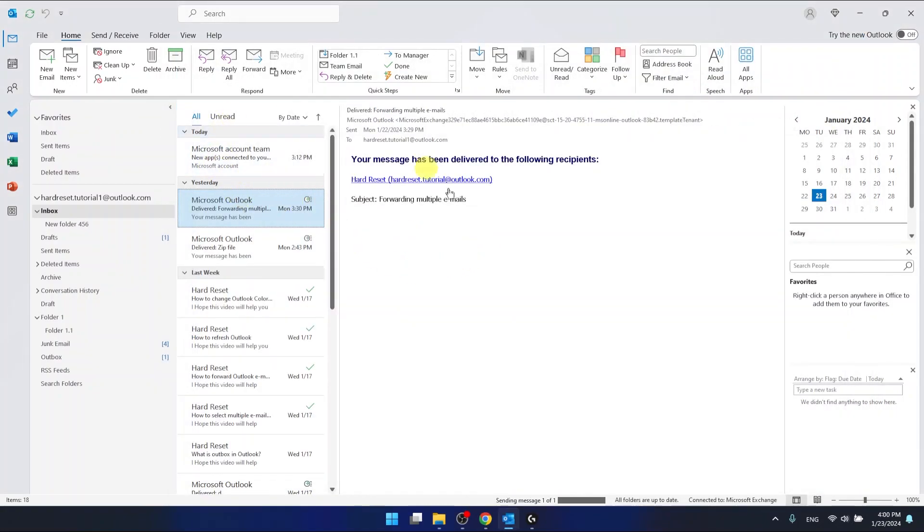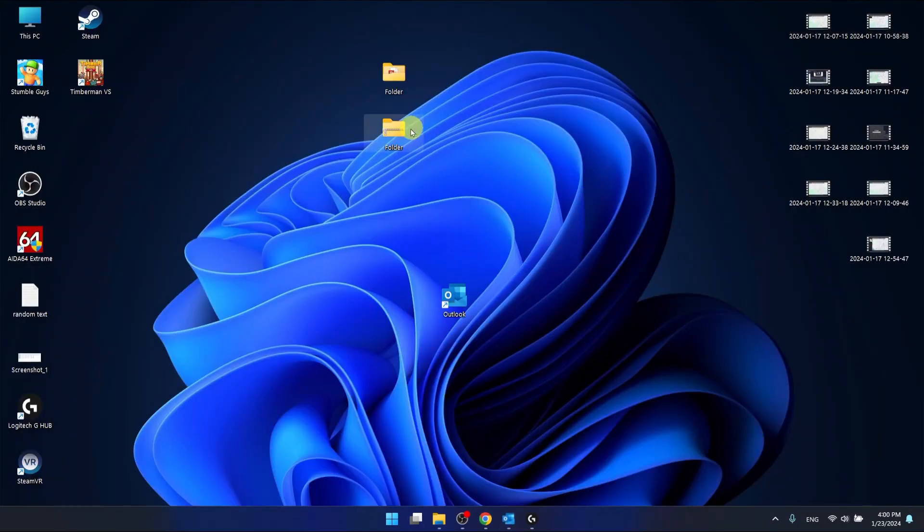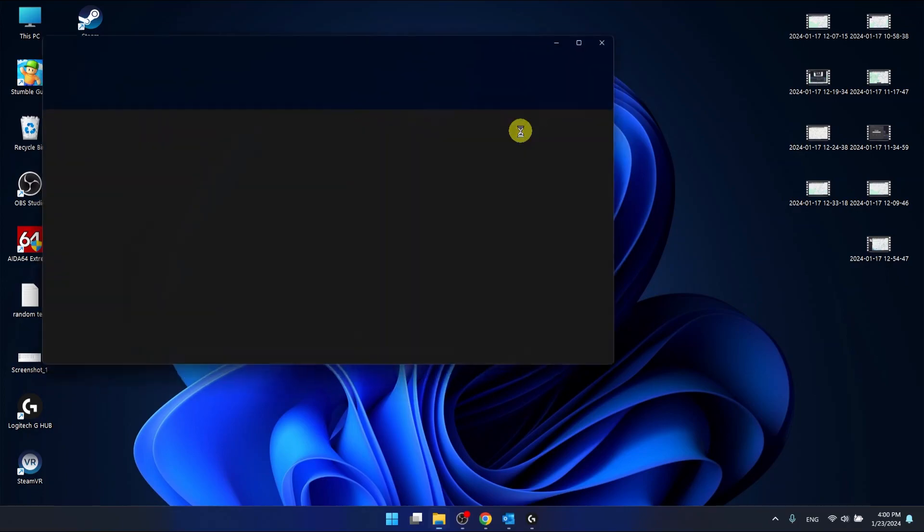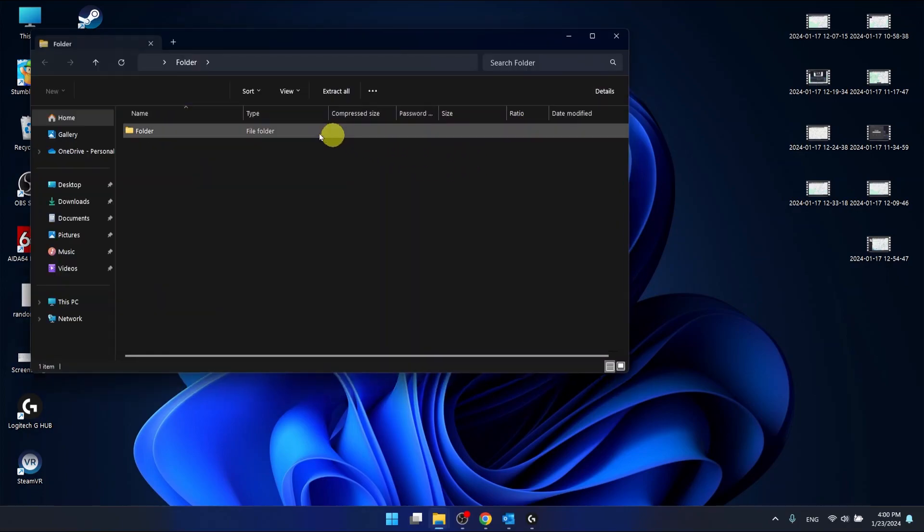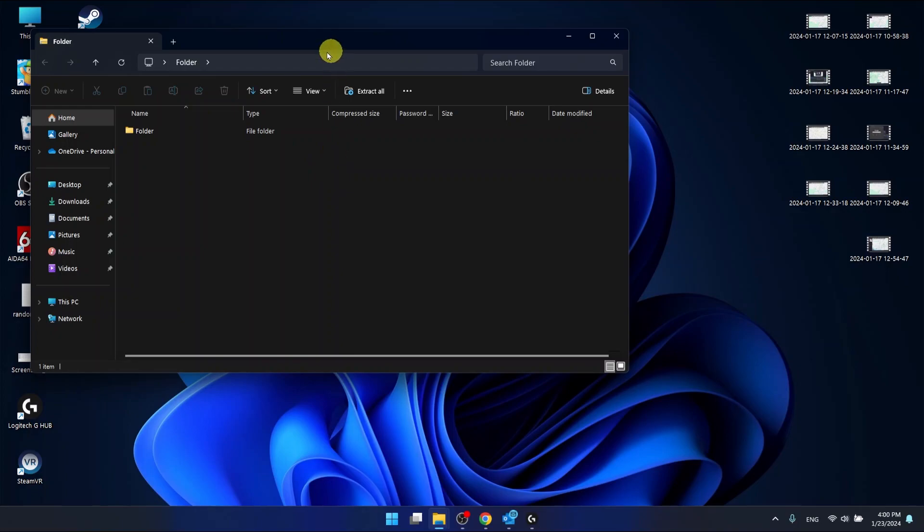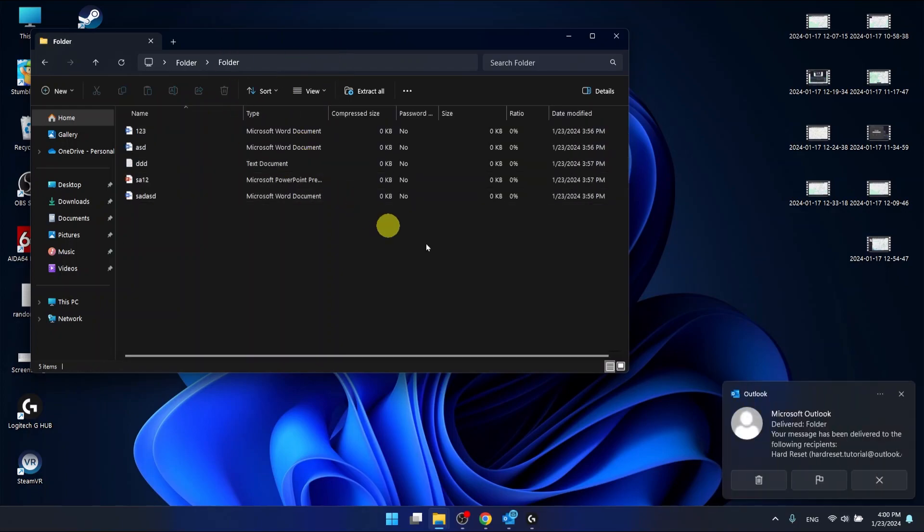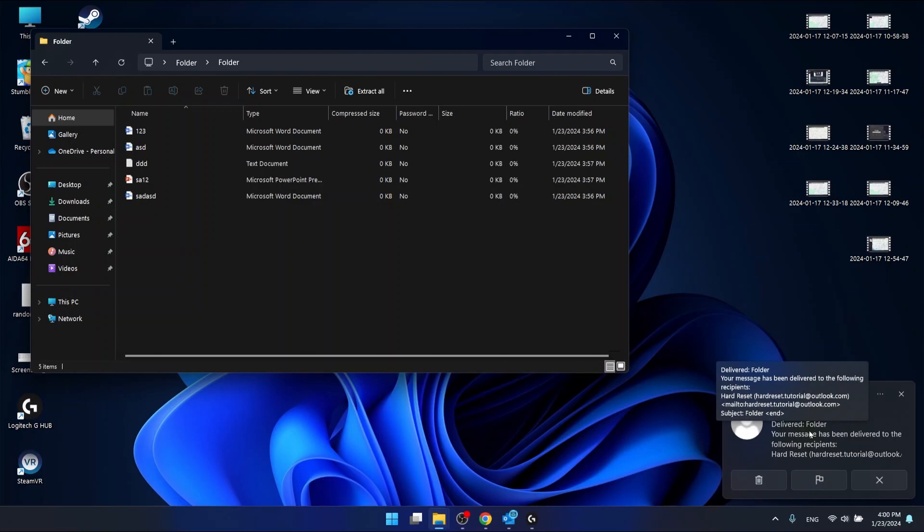And the guy that I sent this email to is going to get an attachment of this folder and he'll need just to open it. And as you can see in the zip file there's a folder. As you can see I got the confirmation that the message has been delivered.